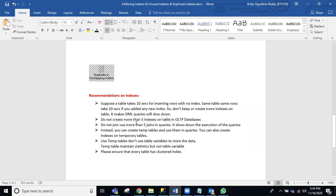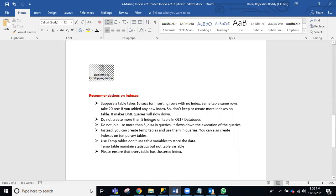Also, in OLTP databases the tables are normalized, so you have to use joins. But do not use more than five joins. If you need more than five joins, create a temporary table instead. For example, do three joins and insert that data into a temporary table, then do another three joins and insert into another temporary table, then join those two temporary tables to show the final data. Using temporary tables with more than five joins speeds up query execution.